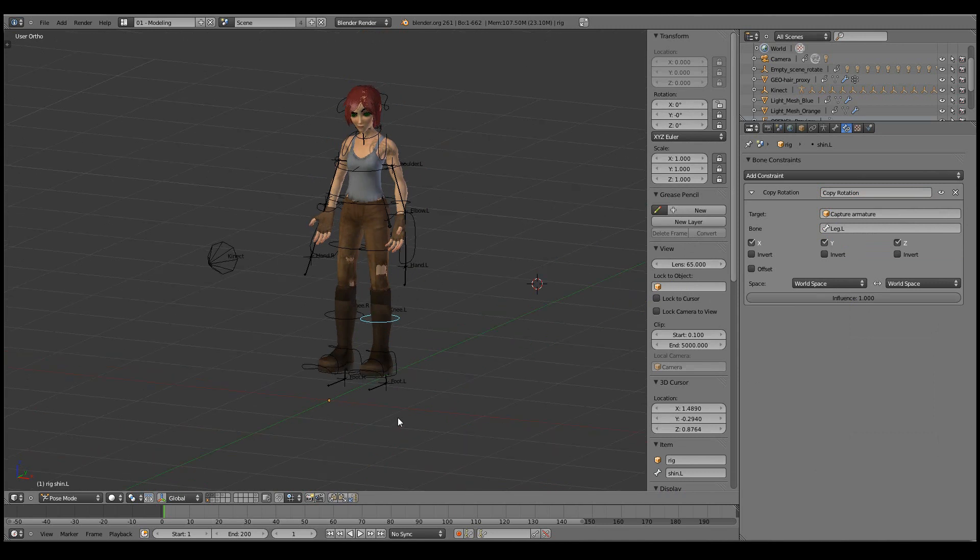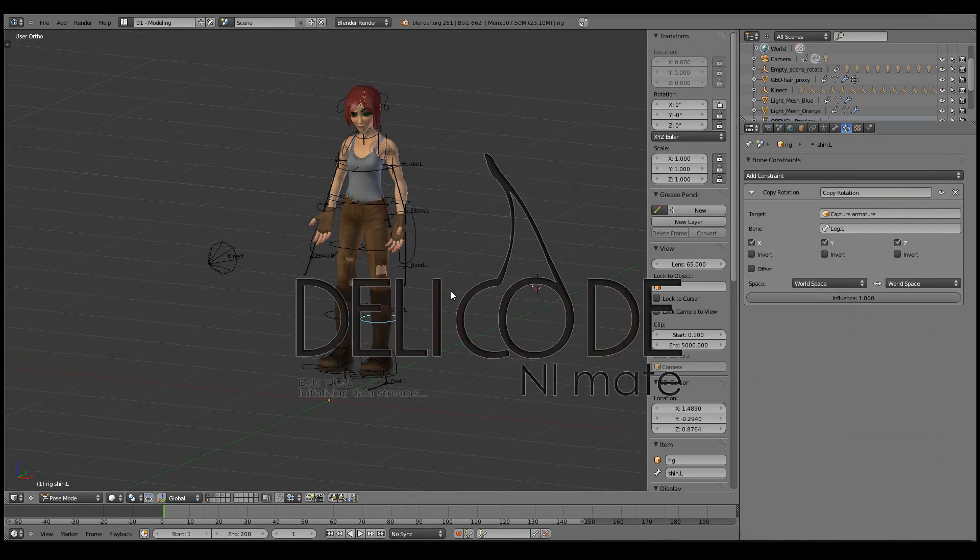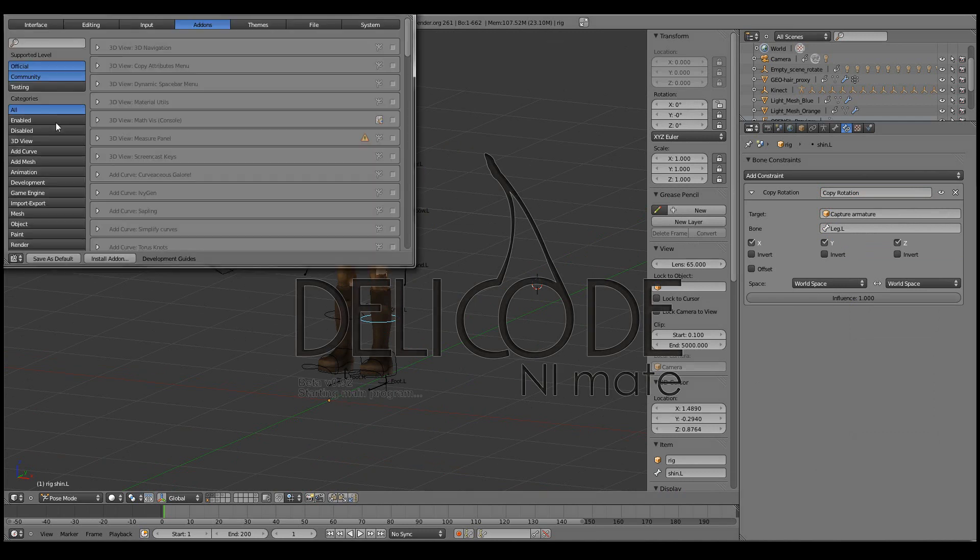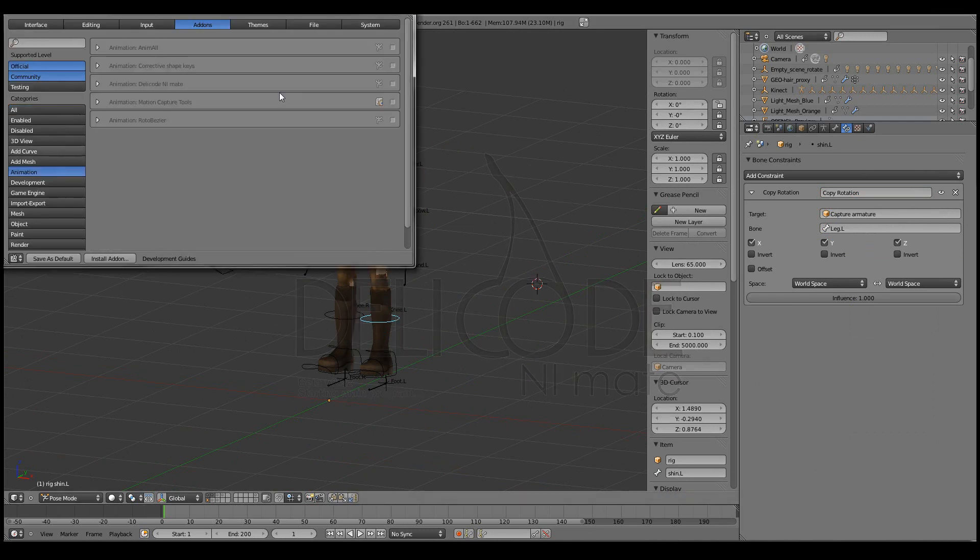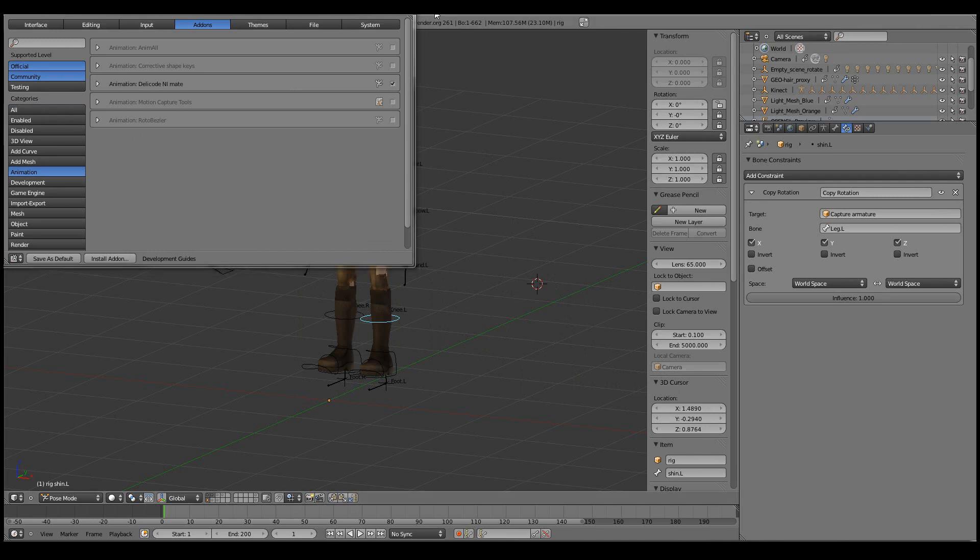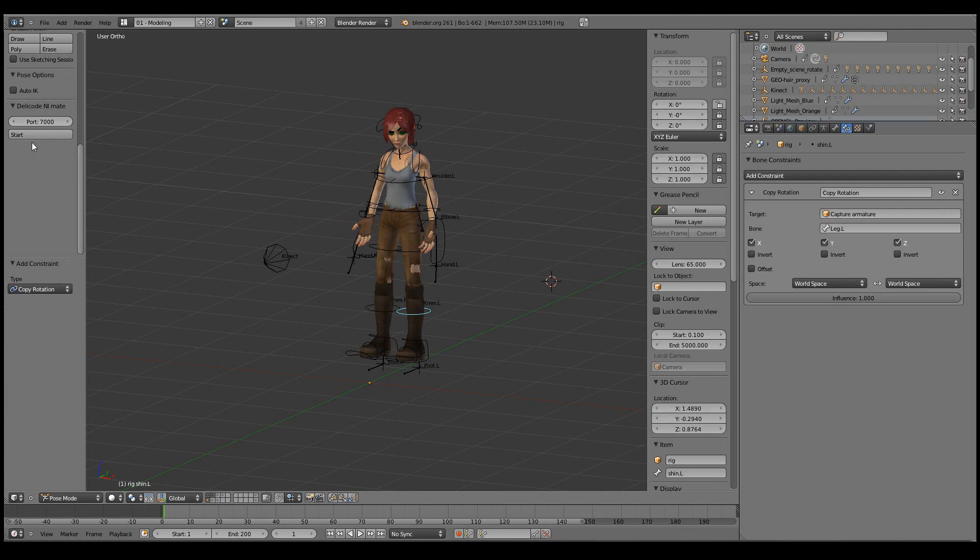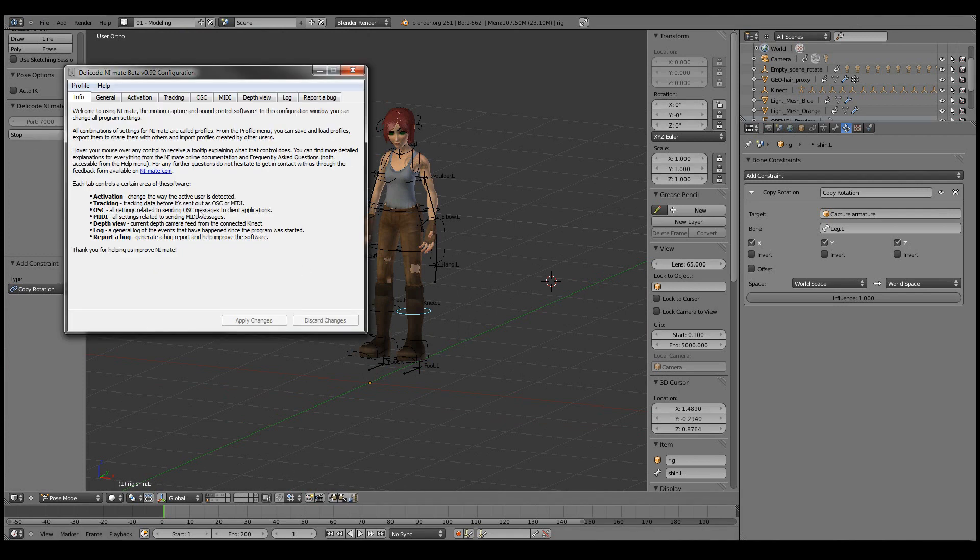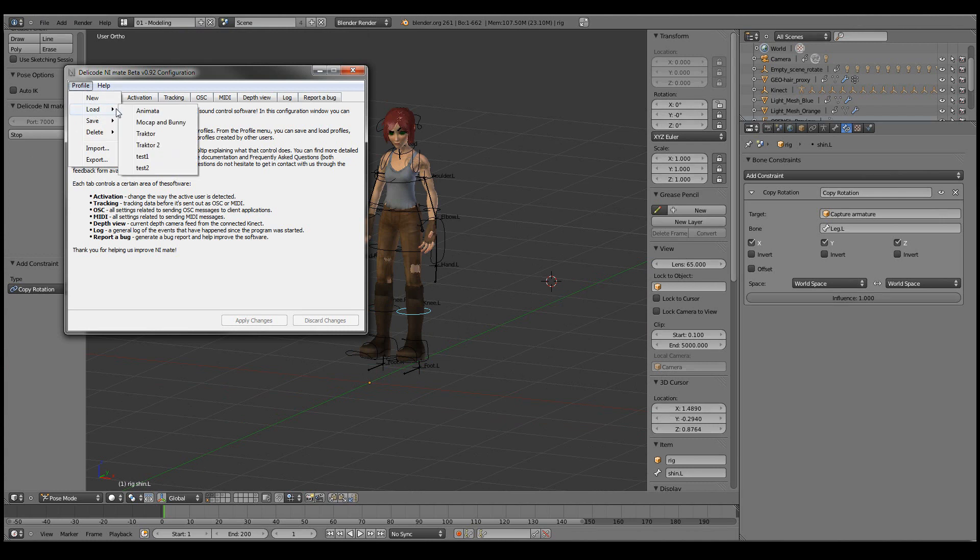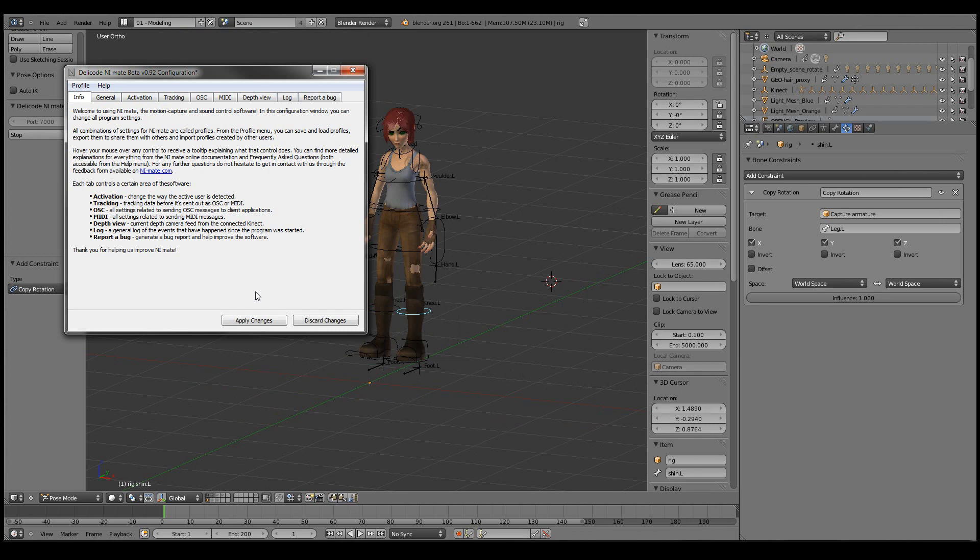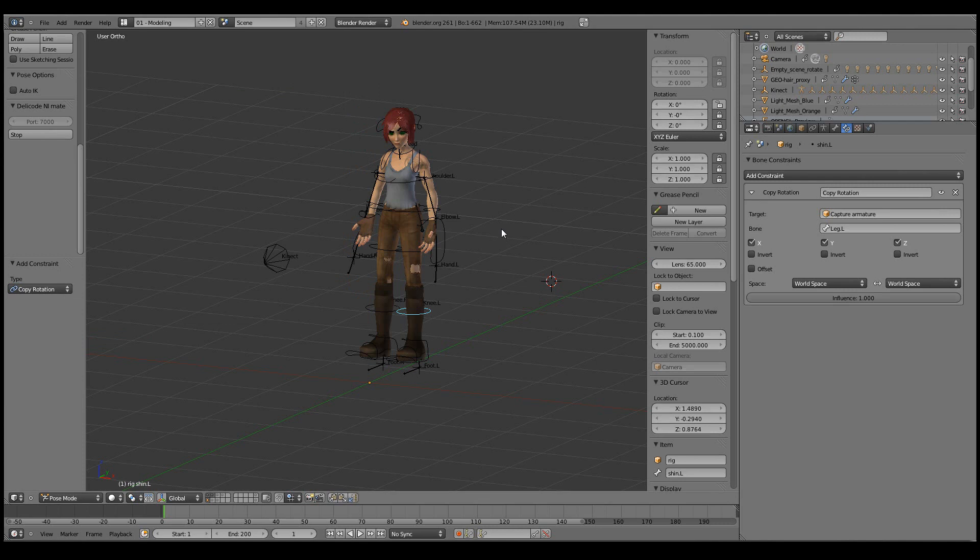Now we can start NiMate and see how this actually works. Let's enable the NiMate add-on and start listening straight away. I'll load up the motion capture Bunny configuration that can also be downloaded from NiMate.com. Apply the changes, and let's try this out.